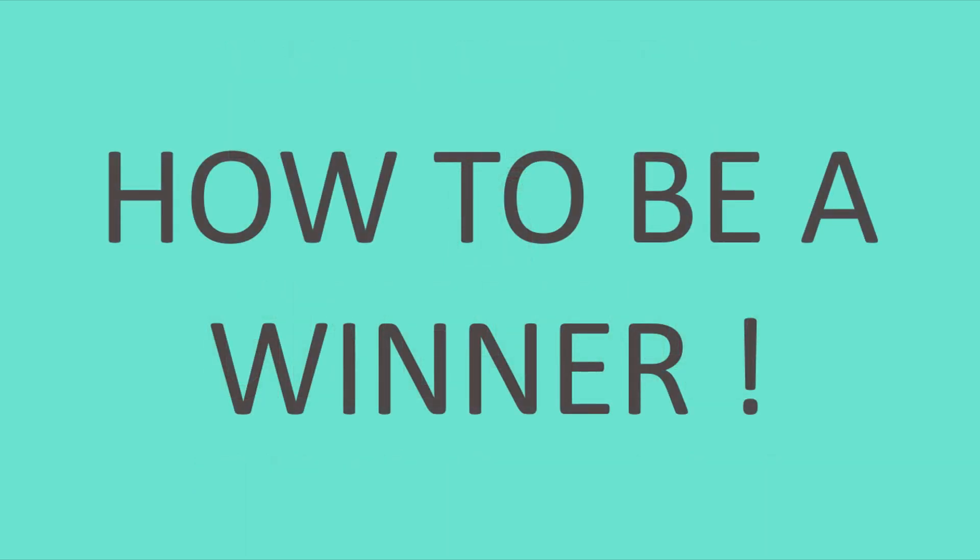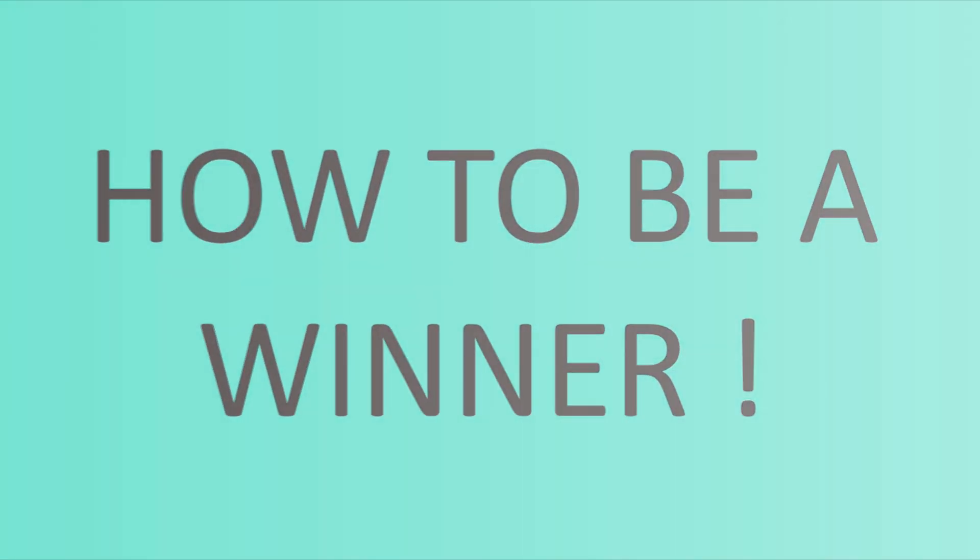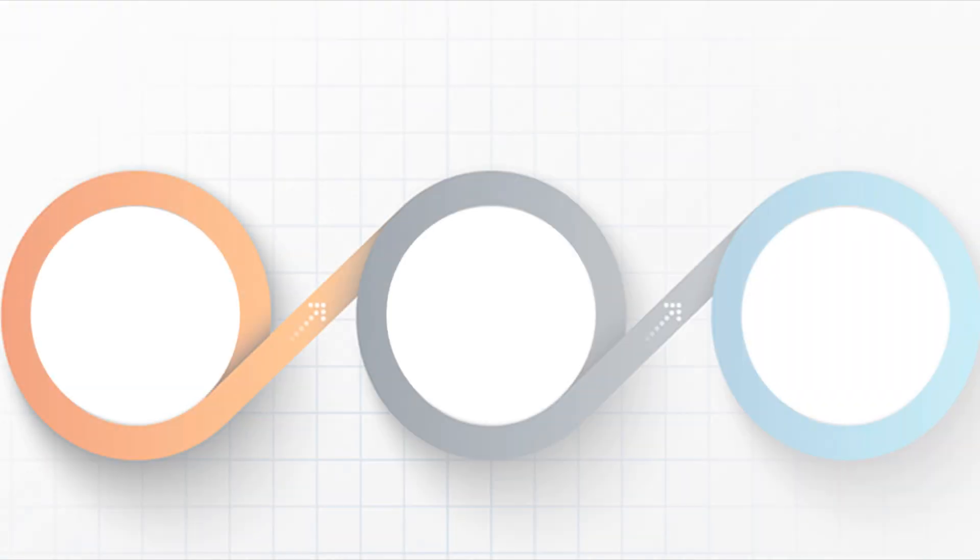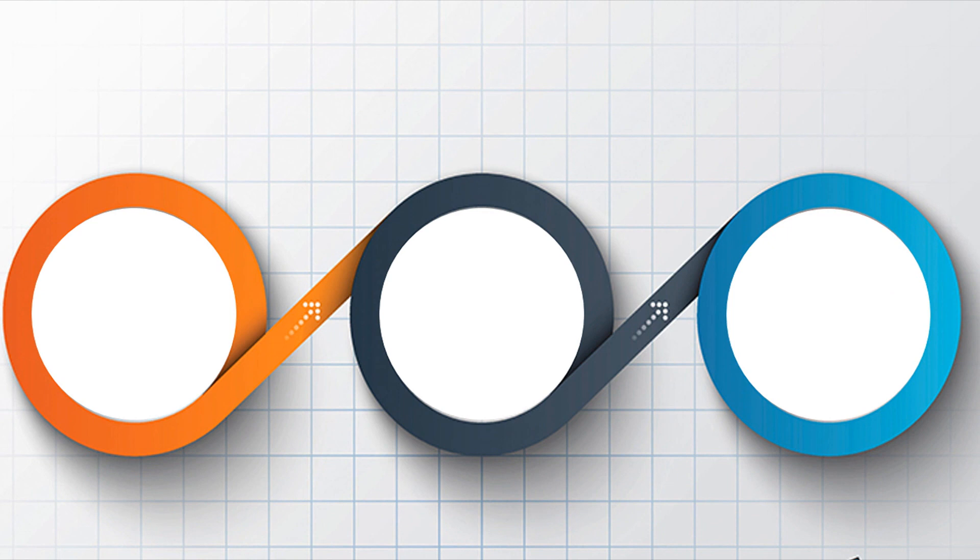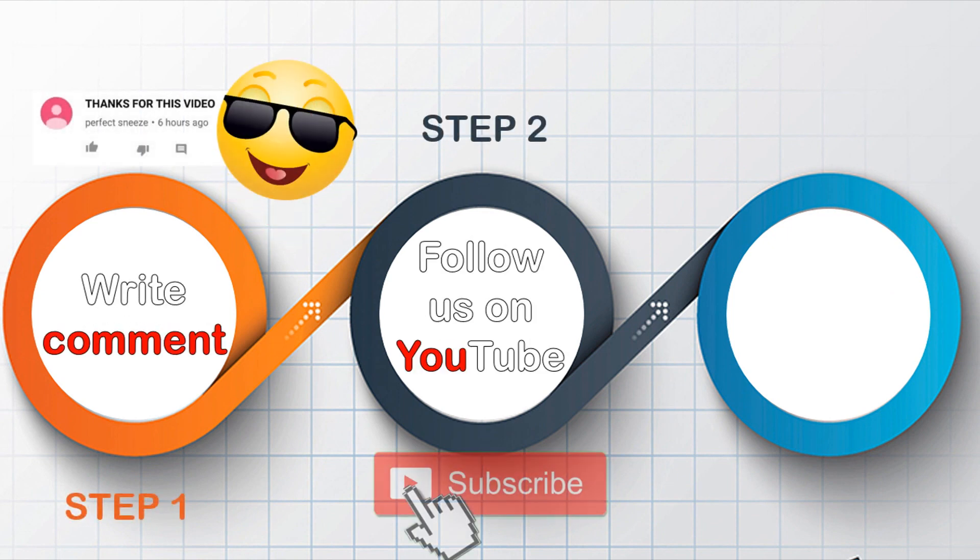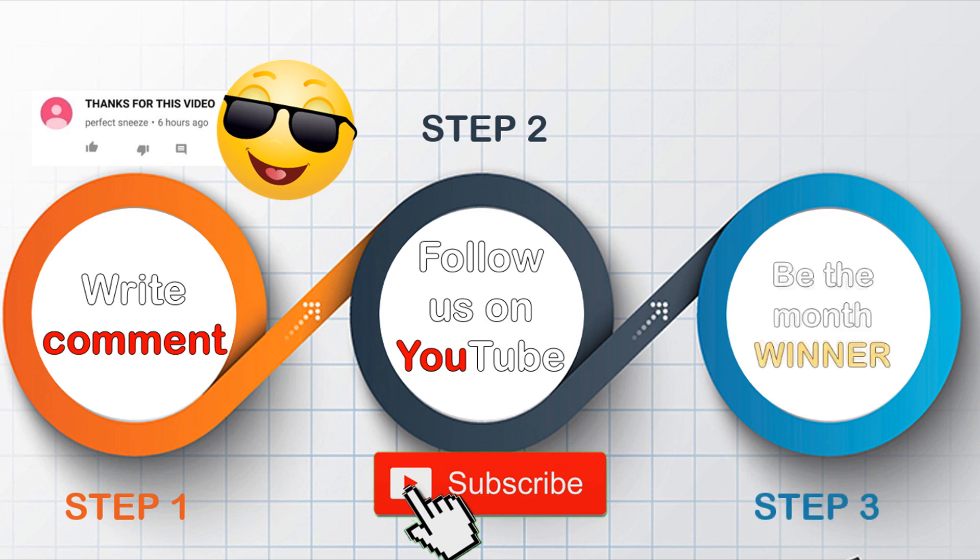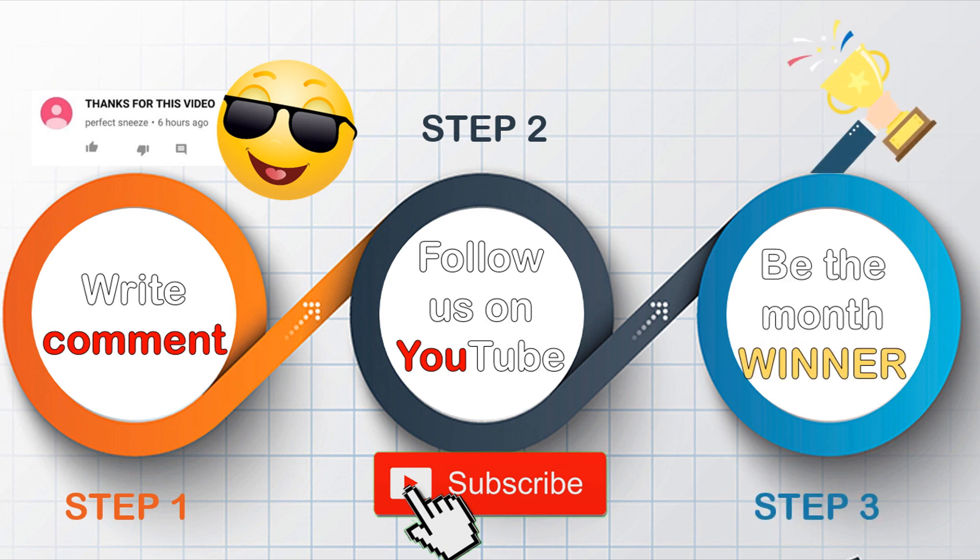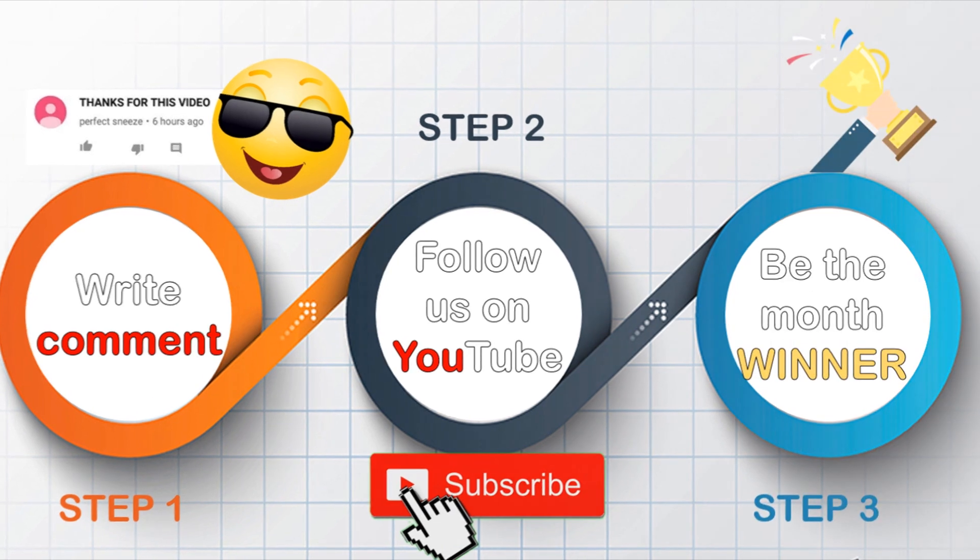All you need to do is write a comment in this video and subscribe to our YouTube channel and activate the notification button to be informed when we post our next video to announce the list of winners.